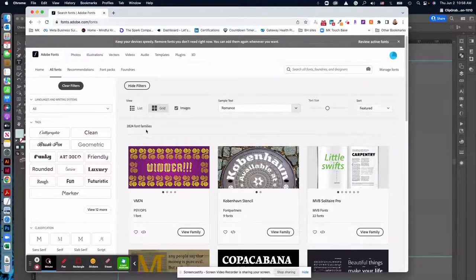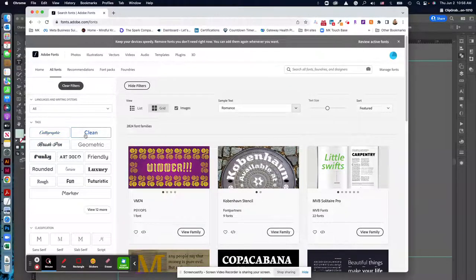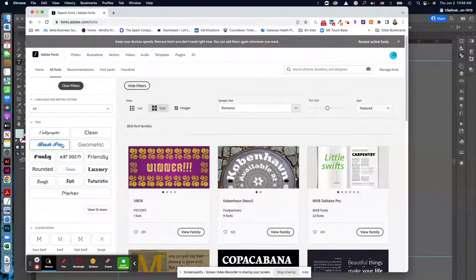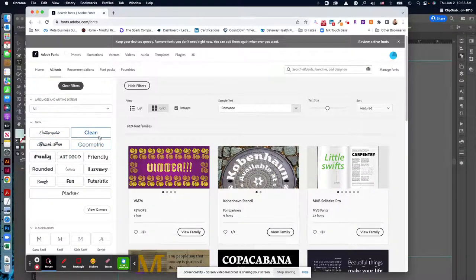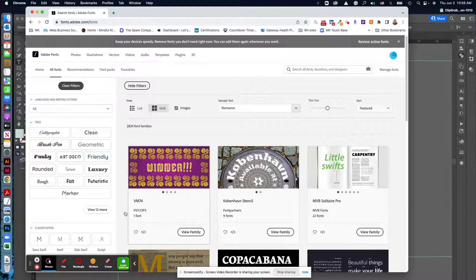And you can choose a category here. I love to use combinations of like brush fonts or calligraphy fonts, and then combine those with sort of clean or geometric.